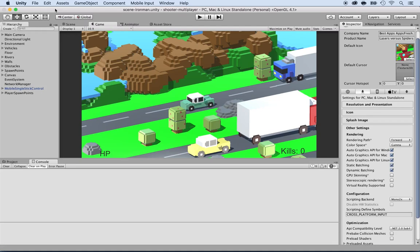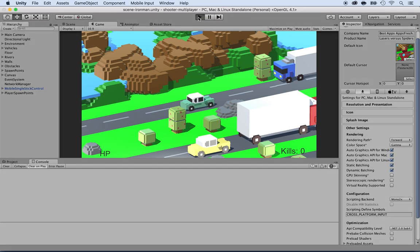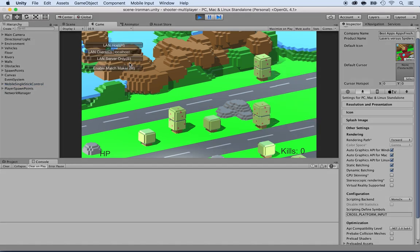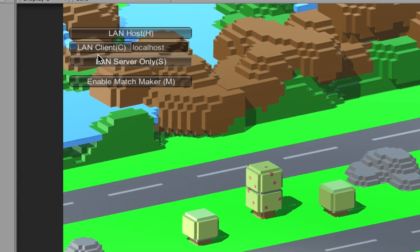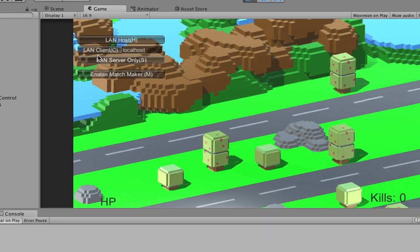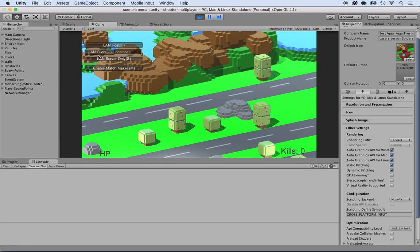Now you will learn how to create a custom network manager with a custom UI to start the game - basically a menu that says 'join game' or 'host a game'. If you press play, you see it already comes with a HUD: LAN host, LAN client, and so on. This is the basic one that comes by default when you add a network manager HUD. Now I want to create my own because this one is pretty ugly, but at least it gets the job done.